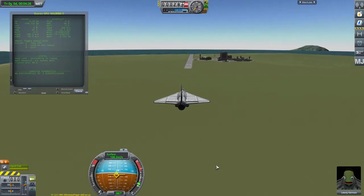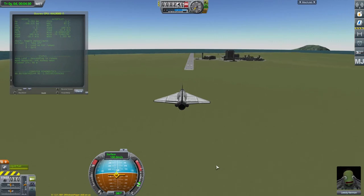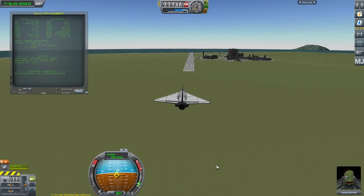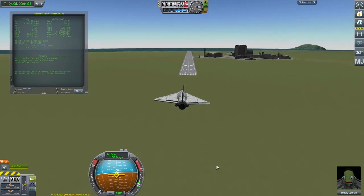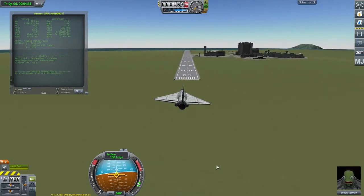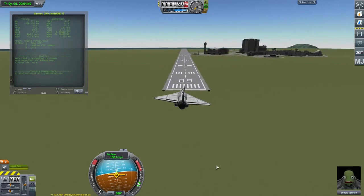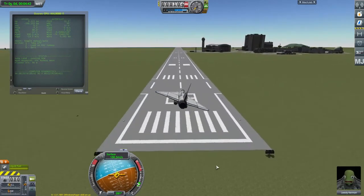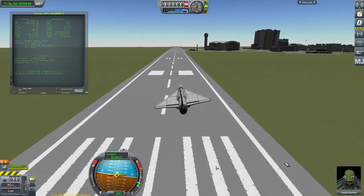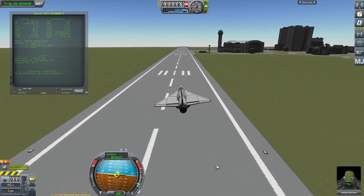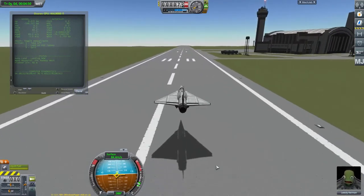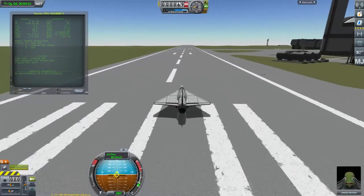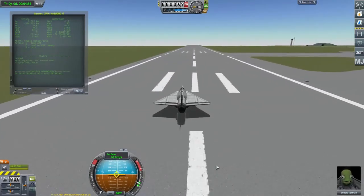This is a moment of truth, of course. Gear down. Lining up, controlling speed. Brakes.